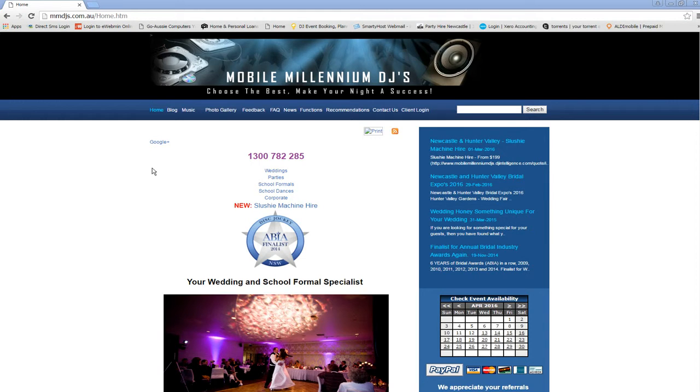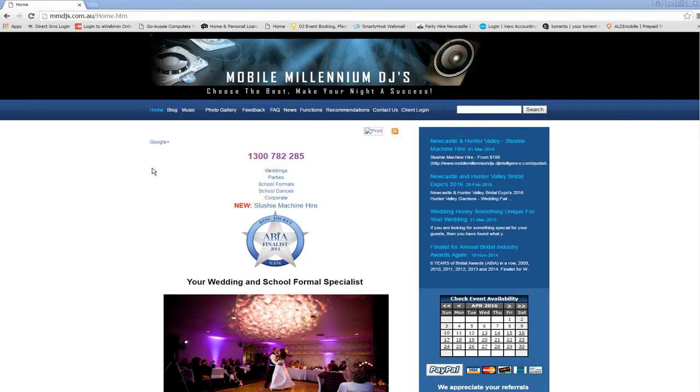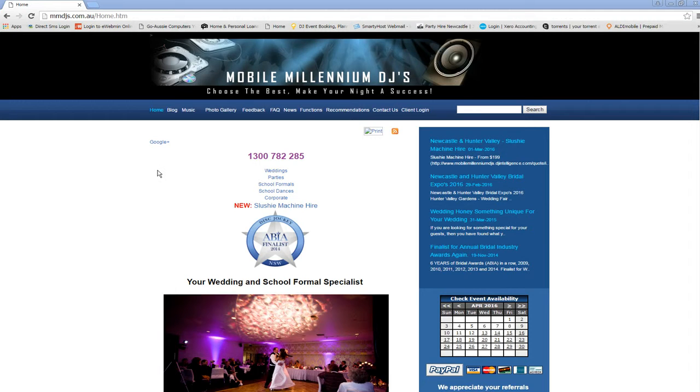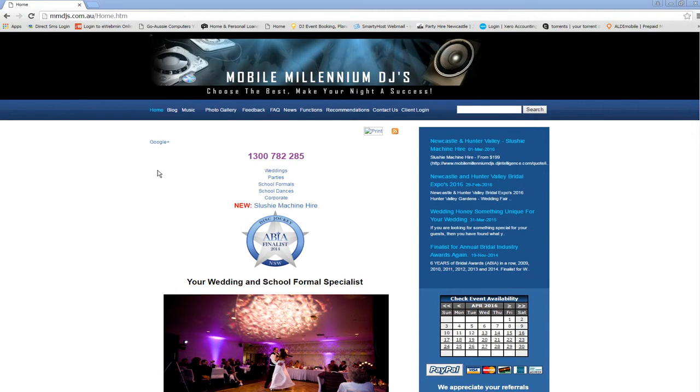Hi, Anthony from Mobile Millennium DJs here. Thank you for choosing to watch this video. I hope it's informative for you. We're just going to go through our online music request system for you. It's a pretty easy system to use, but sometimes people will have a little bit of trouble, so we're just going to make a quick video.